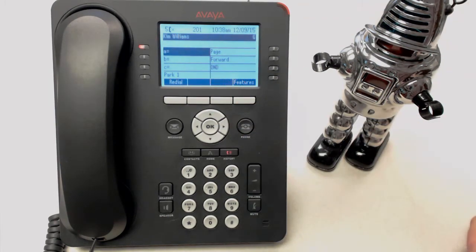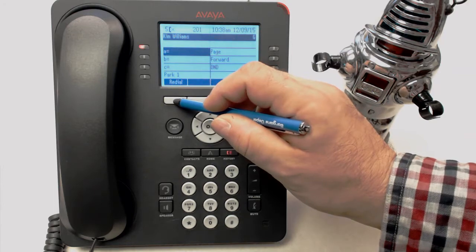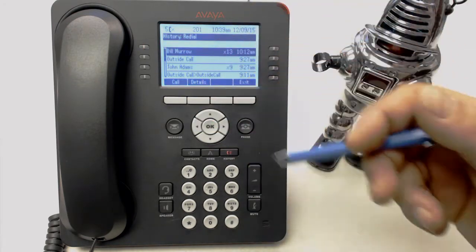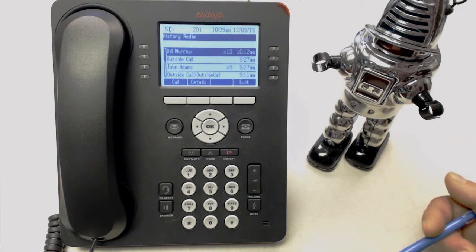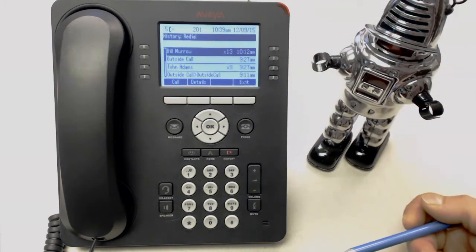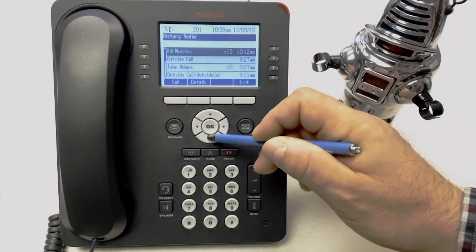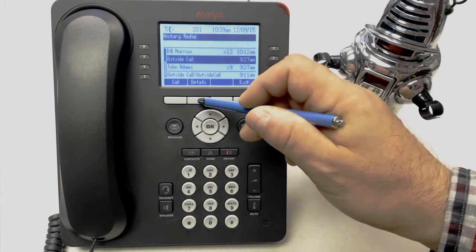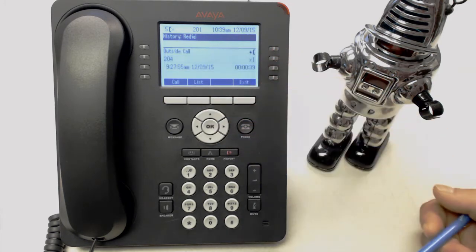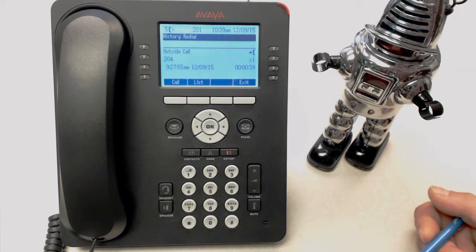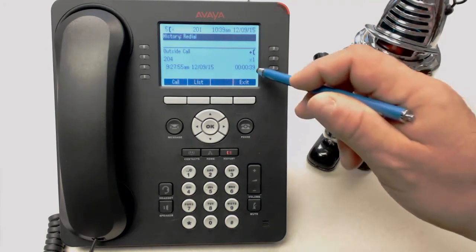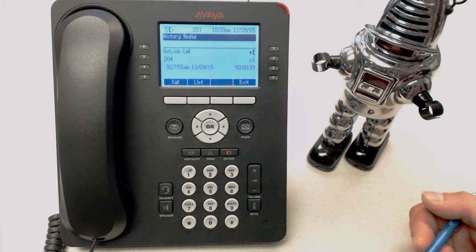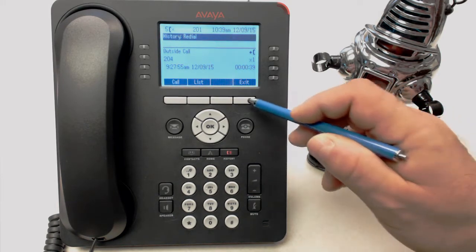The next feature we'd like to show you is the Redial button. It's the soft key right in the display. It shows you a list of all the calls you've made recently, and when you called them. If you need further information about a particular call, you can highlight it and then press the Details button. It'll tell you exactly when you called, what date, and how long the call was, which is quite useful if you need to bill for a consulting call of some kind.